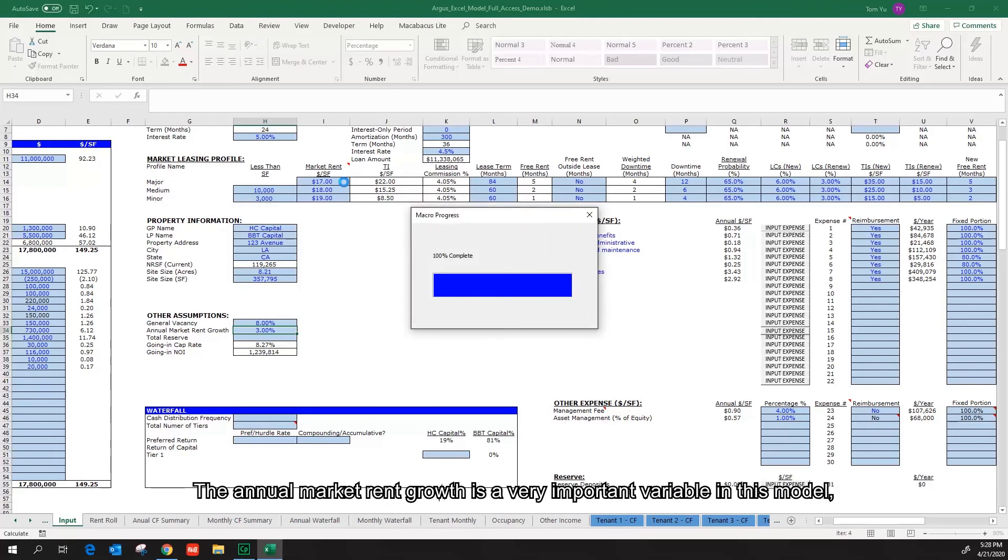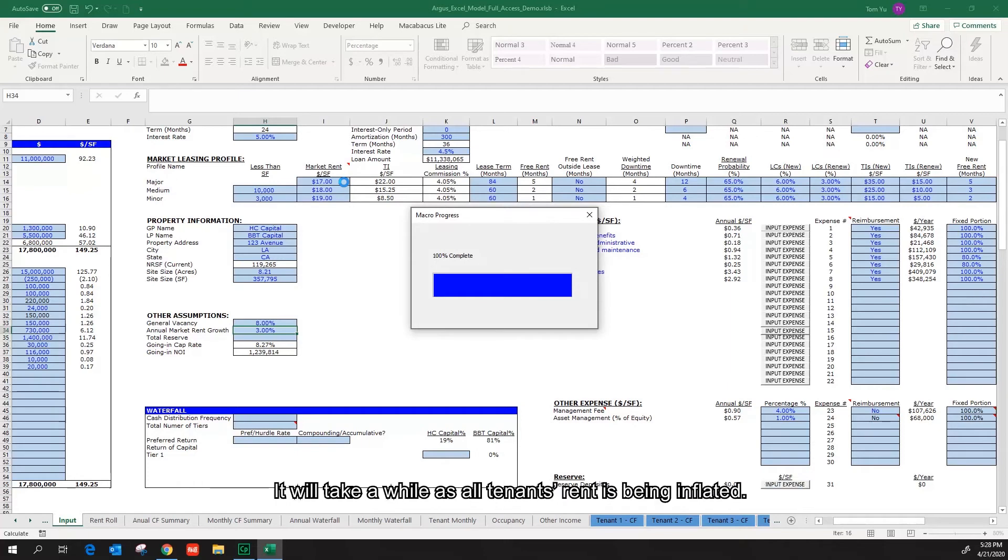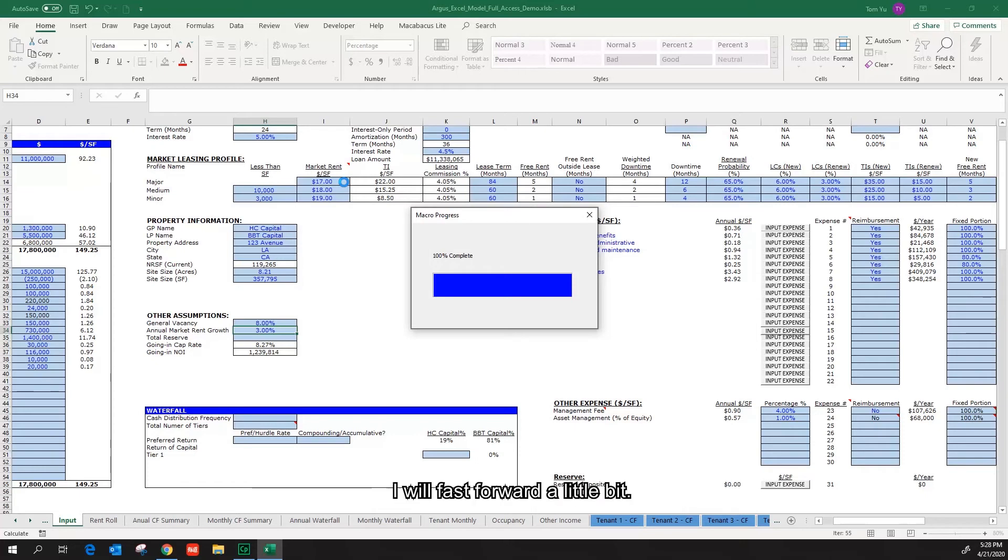The annual market rent growth is a very important variable in this model and can make a significant impact on the outcome of the underwriting. It will take a while as all tenants' rent is being inflated. I will fast forward a little bit.